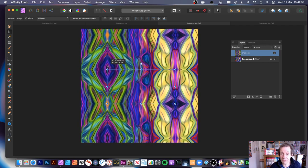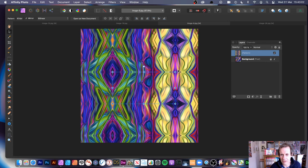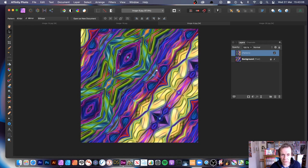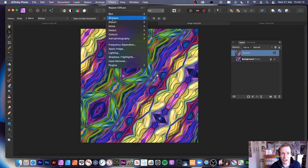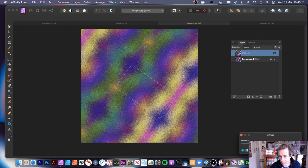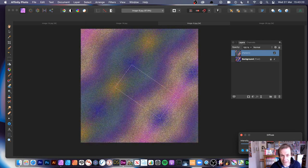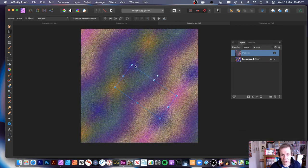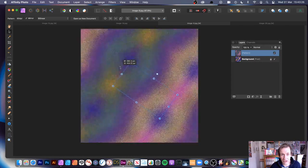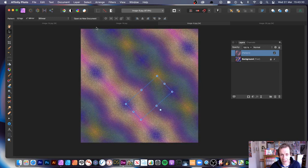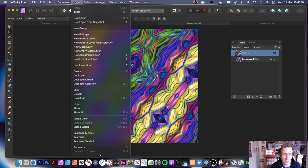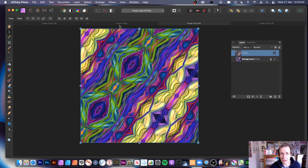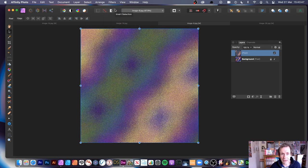Set it to Linear and you can drag it around. Sometimes you notice features you hadn't seen before - there are so many different features in Affinity Photo. You can apply Diffuse to the pattern layer: go to Filters, Noise, Diffuse - it diffuses the whole pattern. Click Apply and you can still resize and rotate the pattern. You can rasterize the pattern layer, which freezes it, and then go to Repeat Diffuse and apply Fade Diffuse as before.